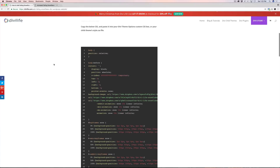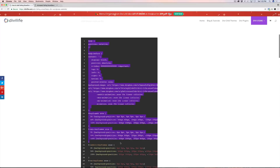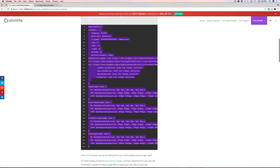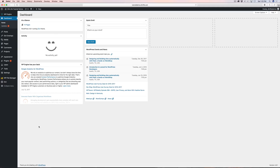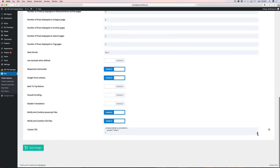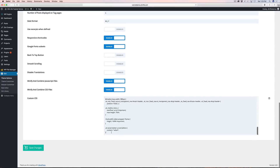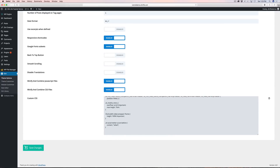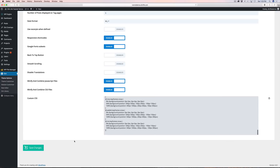Let's get started. The first thing we're going to want to do is copy this code and paste it into our custom CSS box. There are lots of different ways to add CSS to your website. If you're using Divi, Divi theme options is definitely the easiest way. You can also put the custom CSS in your style.css file — only if you're using a child theme, though, so that when you update Divi it doesn't get overwritten. Another option is the theme customizer's custom CSS box.